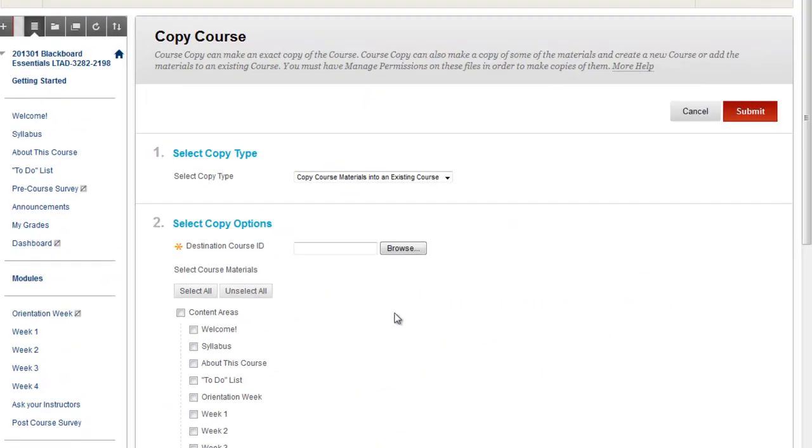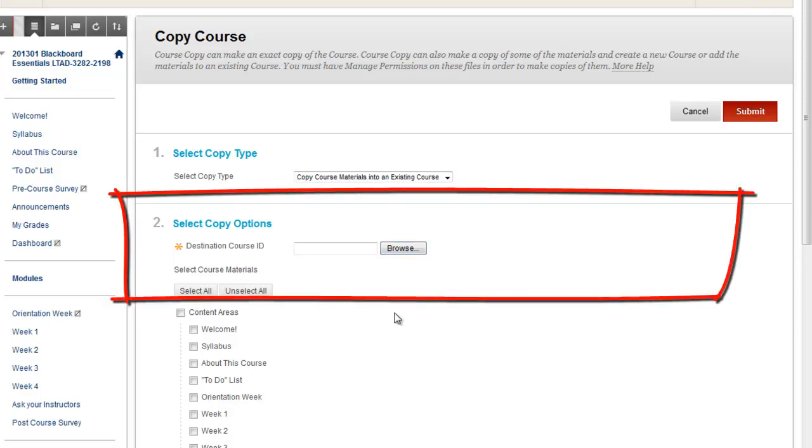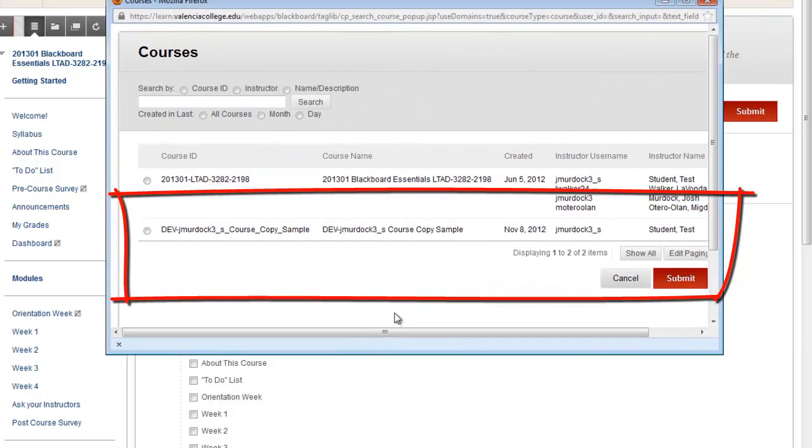This is where you can select where you want to copy it into. It should give you copy course materials into an existing course. What you want to do is go ahead and browse and find that course that you want to copy into. So as you see here, I have a very short list.